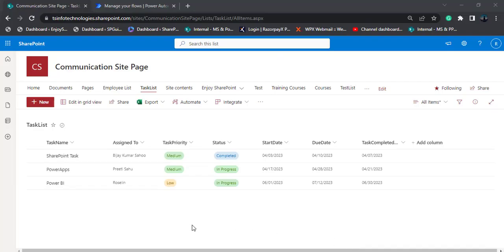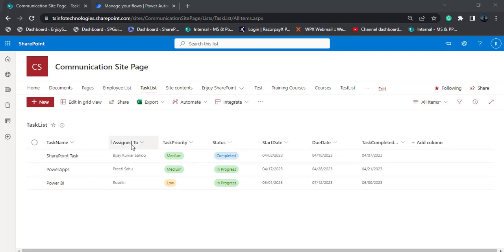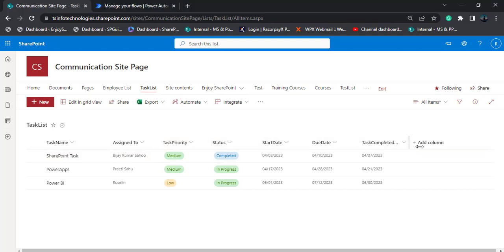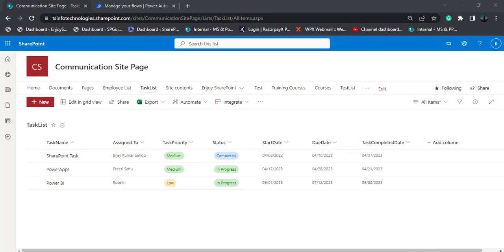Here you can see the SharePoint list that I am going to use. In this task list, we have different columns like task name, assigned to, task priority, status of the task, start date, due date, and task completed date.